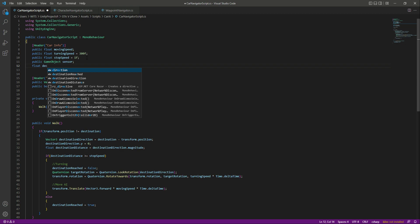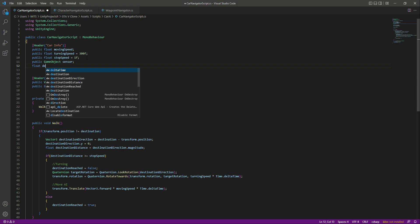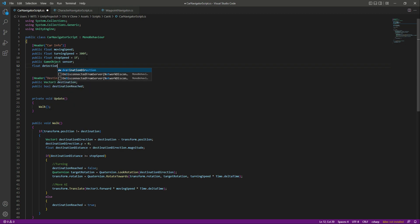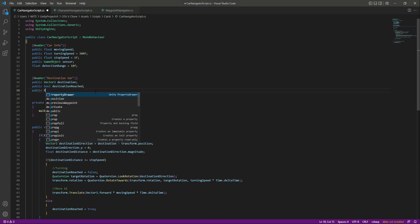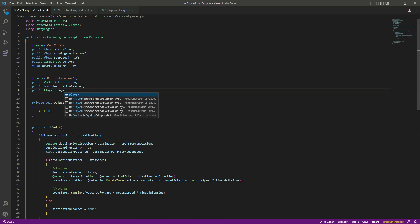After the sensor reference, we need a detection range — how many units we want the car to detect the player or character AI, and within that range we want to stop the car. Let's name this 'detectionRange' and set it equal to 10f. After this, we also need a reference to our player script.